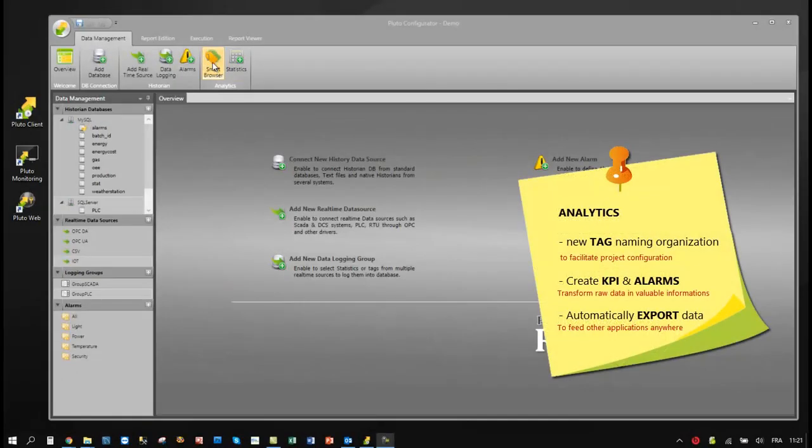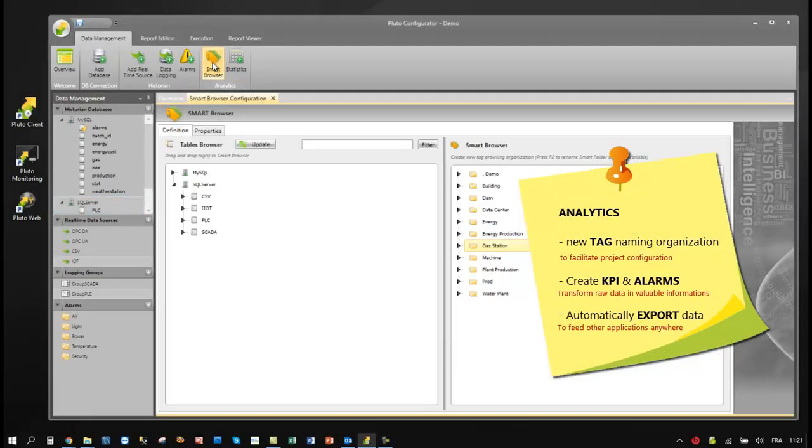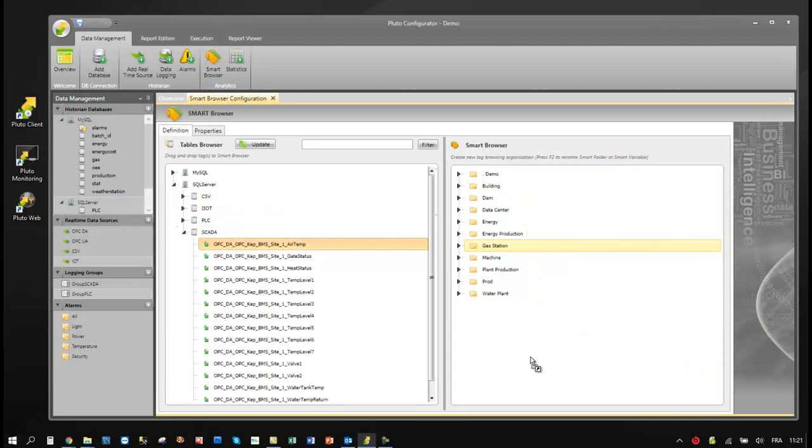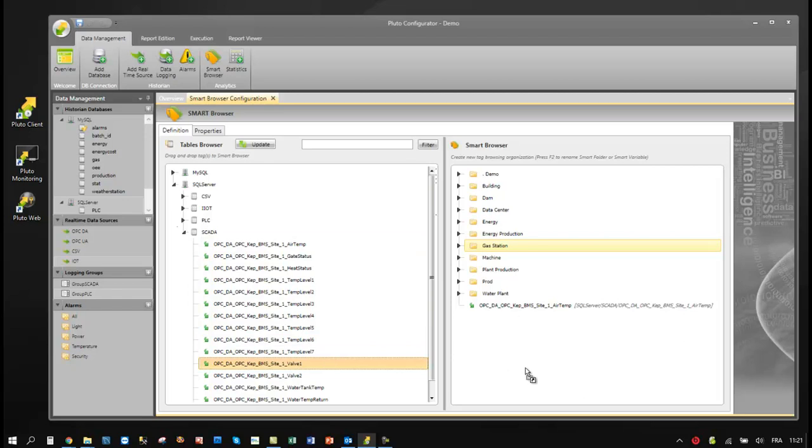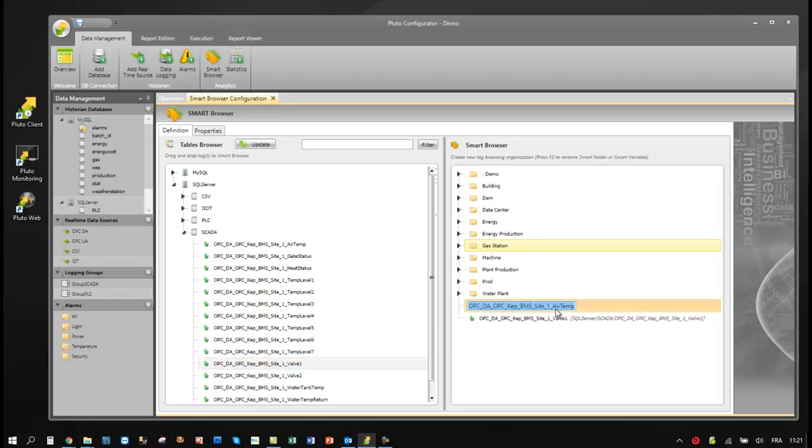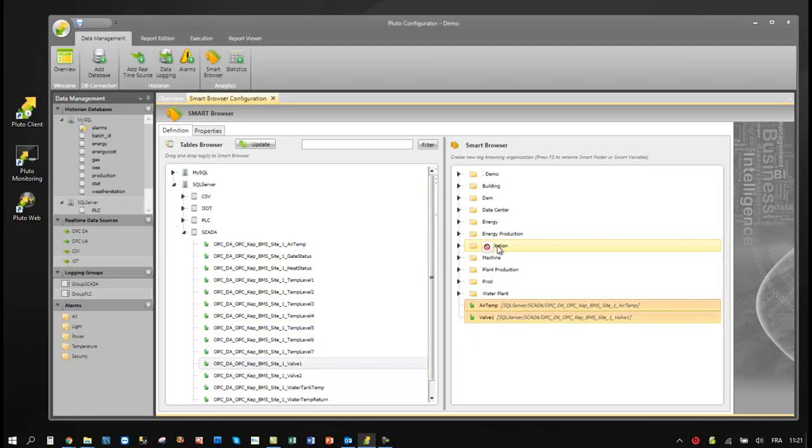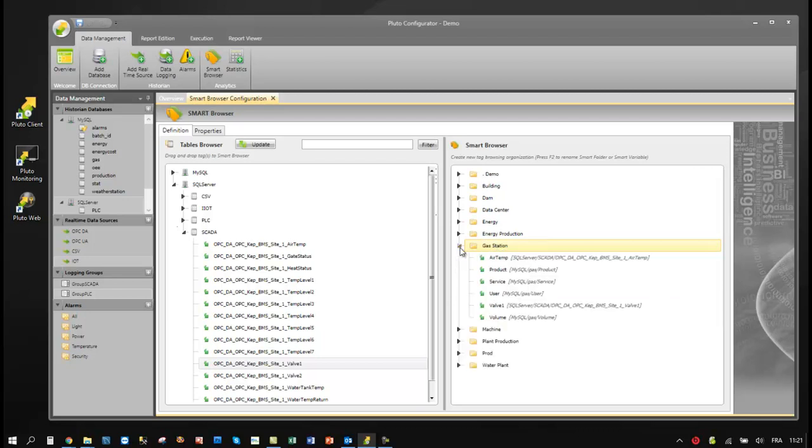Pluto Analytics is very powerful. It can first of all rename all your tags to make it easy to use. Users can also create a new tag organization.